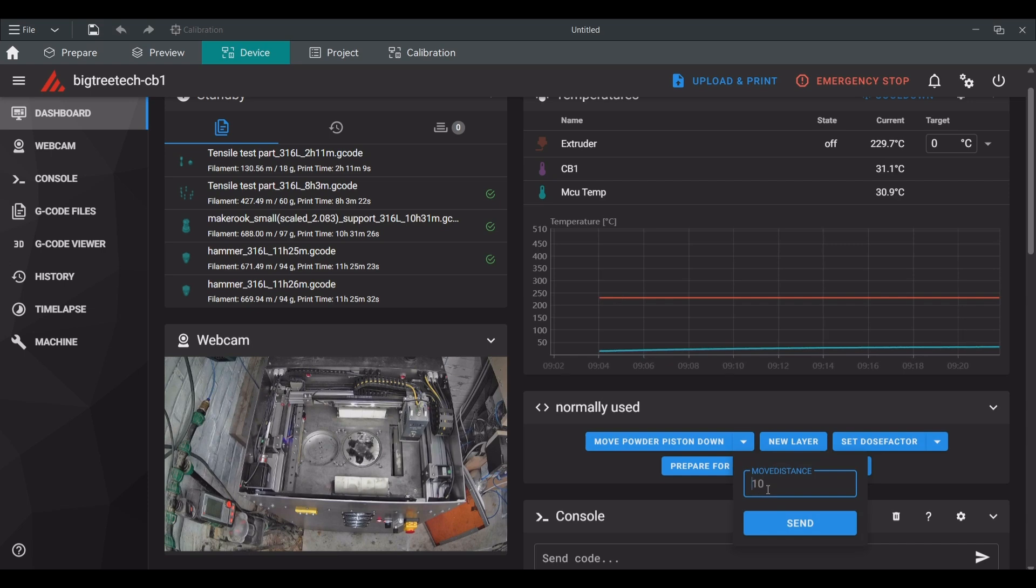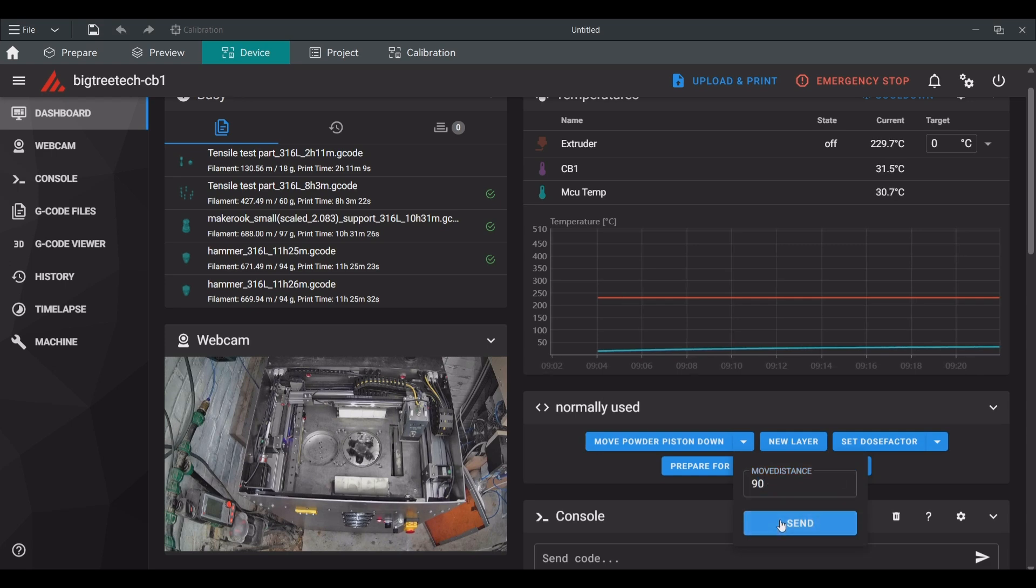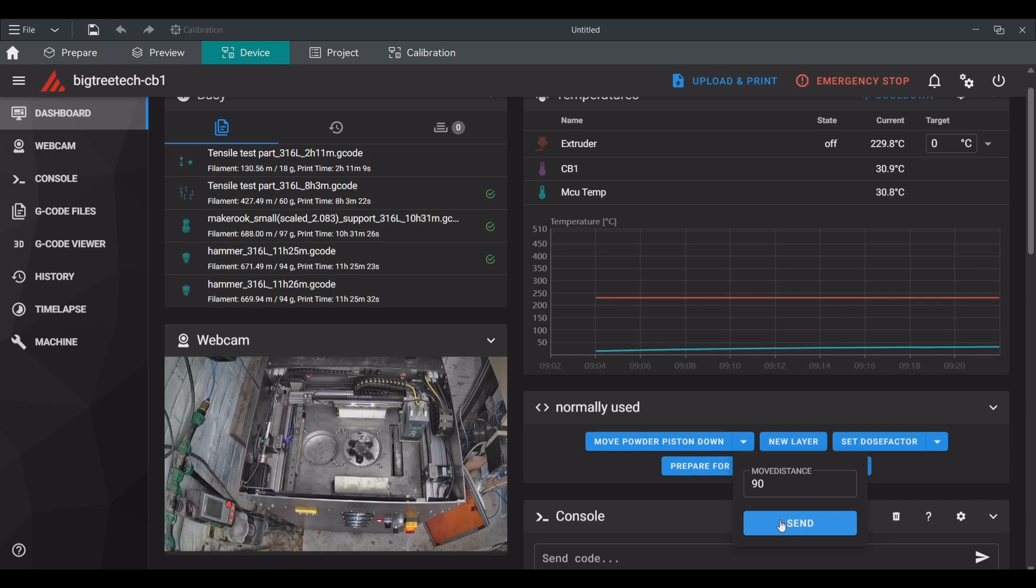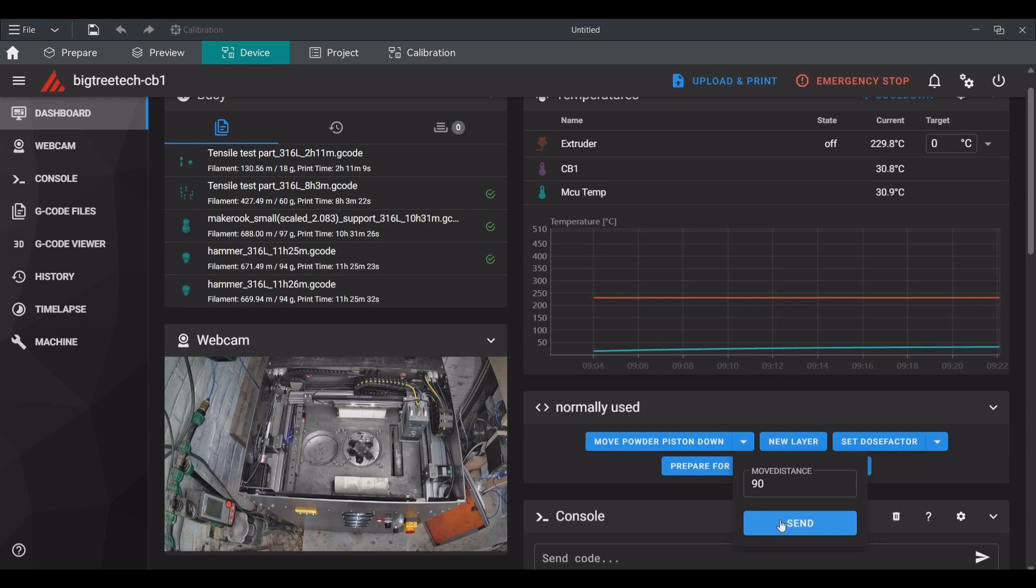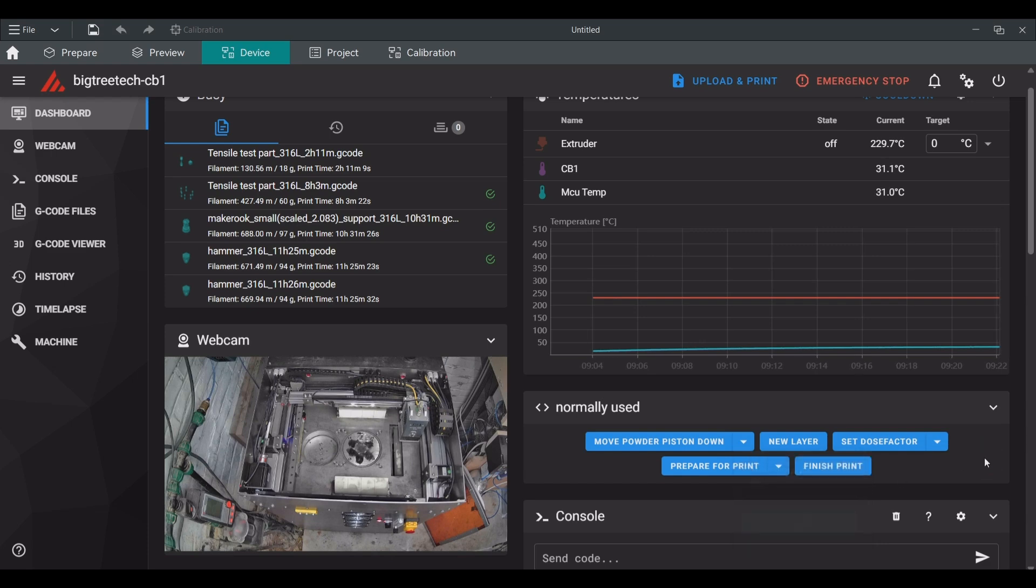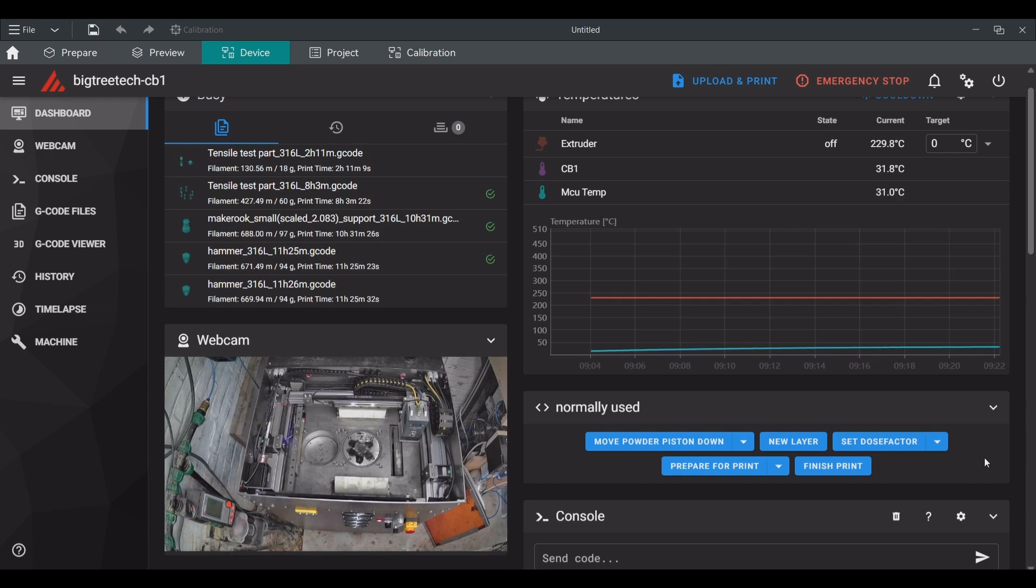From the slicing I know that the total height of the print job is 42 millimeters. As a minimum it is advised to have at least twice that amount in the powder supply piston. That is why I selected 90 millimeters in the move powder piston down macro. This combined with the 30 millimeters that was left when we started should give plenty of powder for this print.